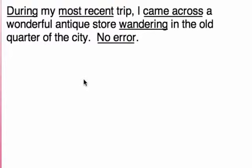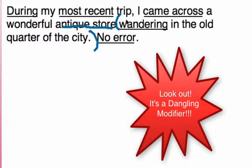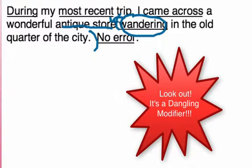During my most recent trip, I came across a wonderful antique store wandering in the old quarter of the city. What's wrong here? There is a dangling modifier. Do you see the phrase 'wandering in the old quarter of the city'? Modifiers must be placed directly next to what they modify. This modifier does not modify the antique store — it would be funny to see an antique store wandering, but clearly the protagonist of the sentence is doing so.